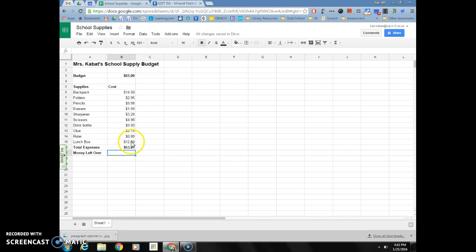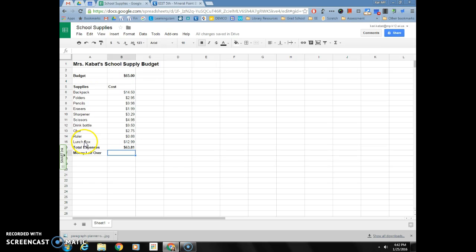Now if this number that you have here is more than your budget of $65, that means you've spent too much and you'll need to get rid of or delete some things. Push pause here until everybody has their total expenses function in the box there.